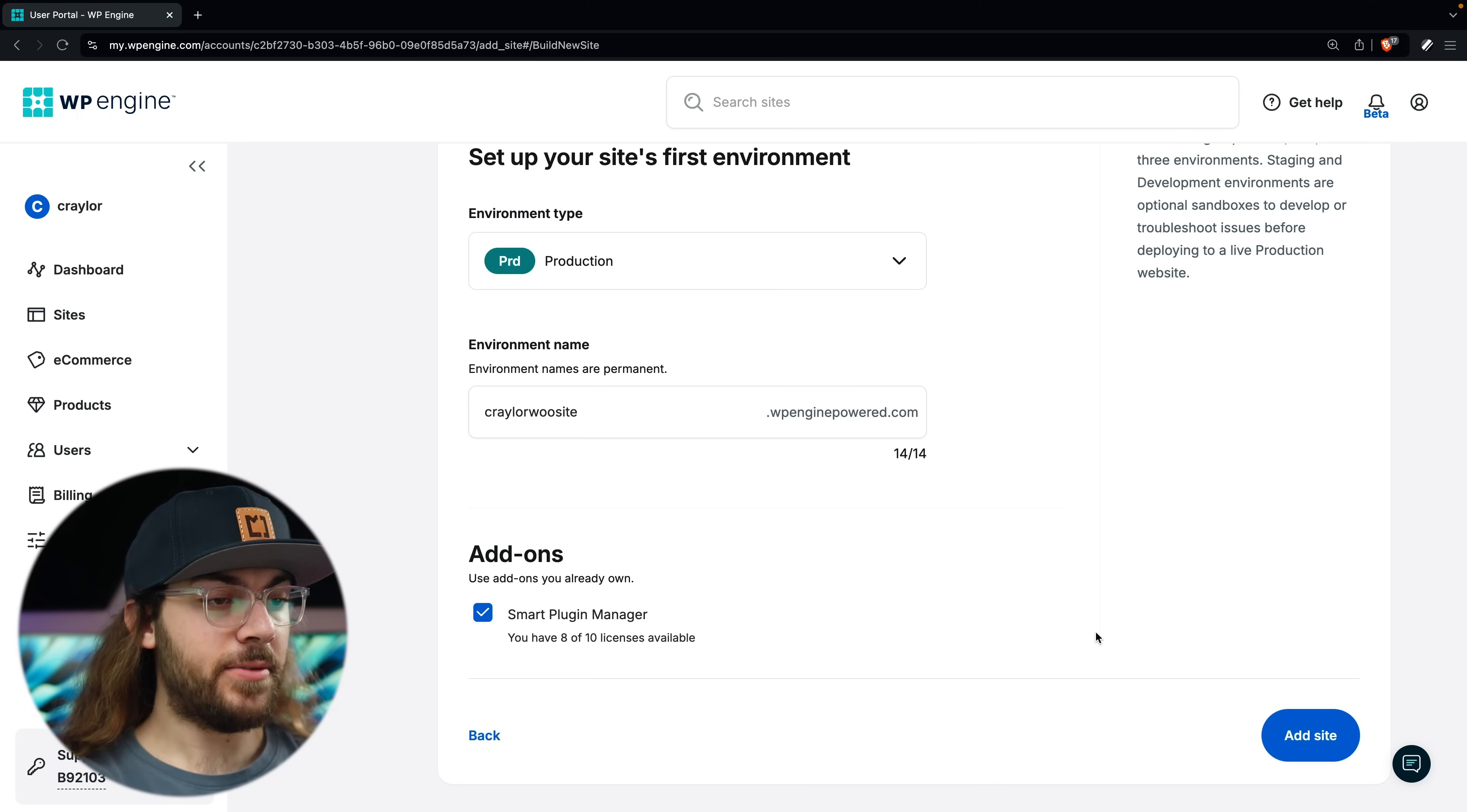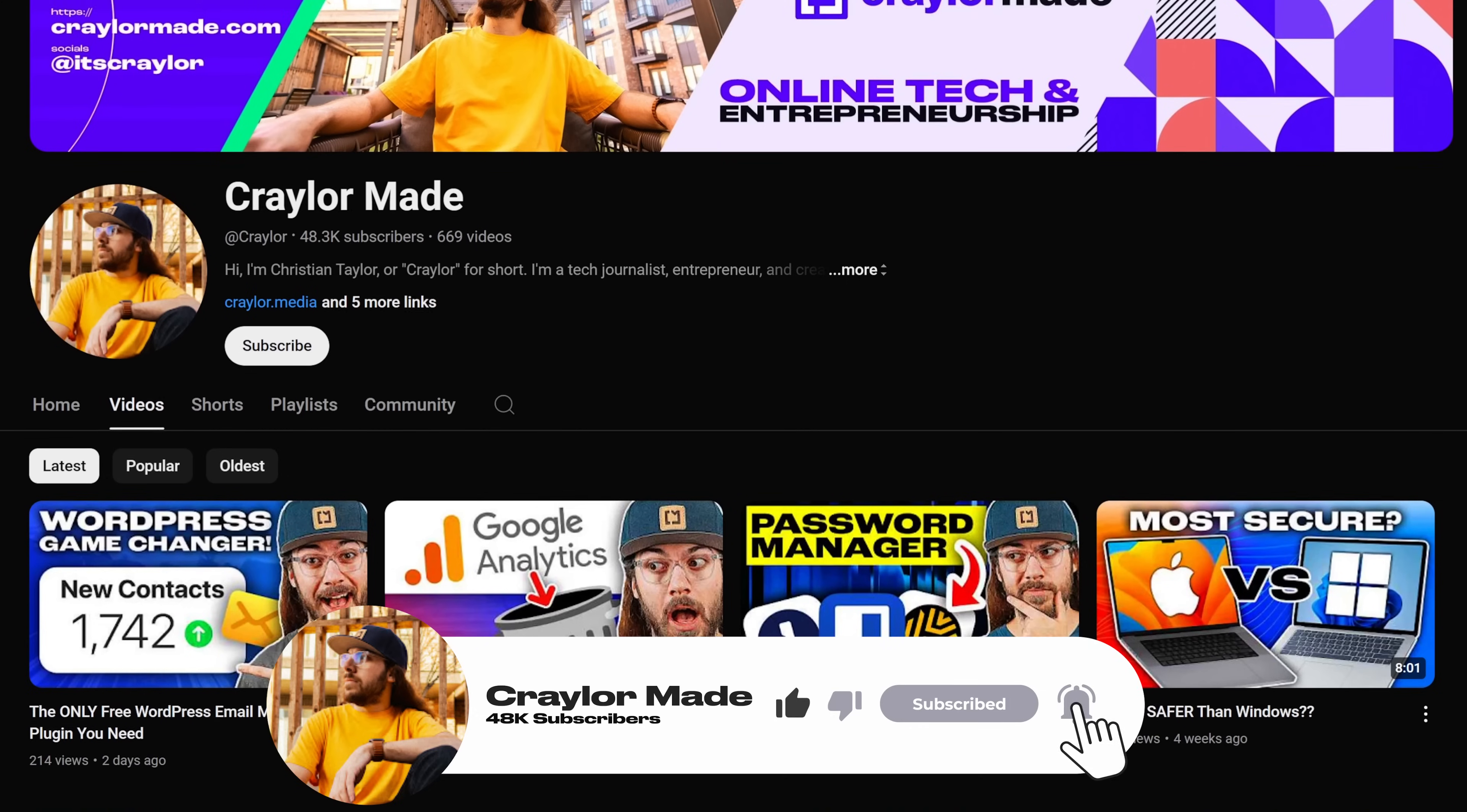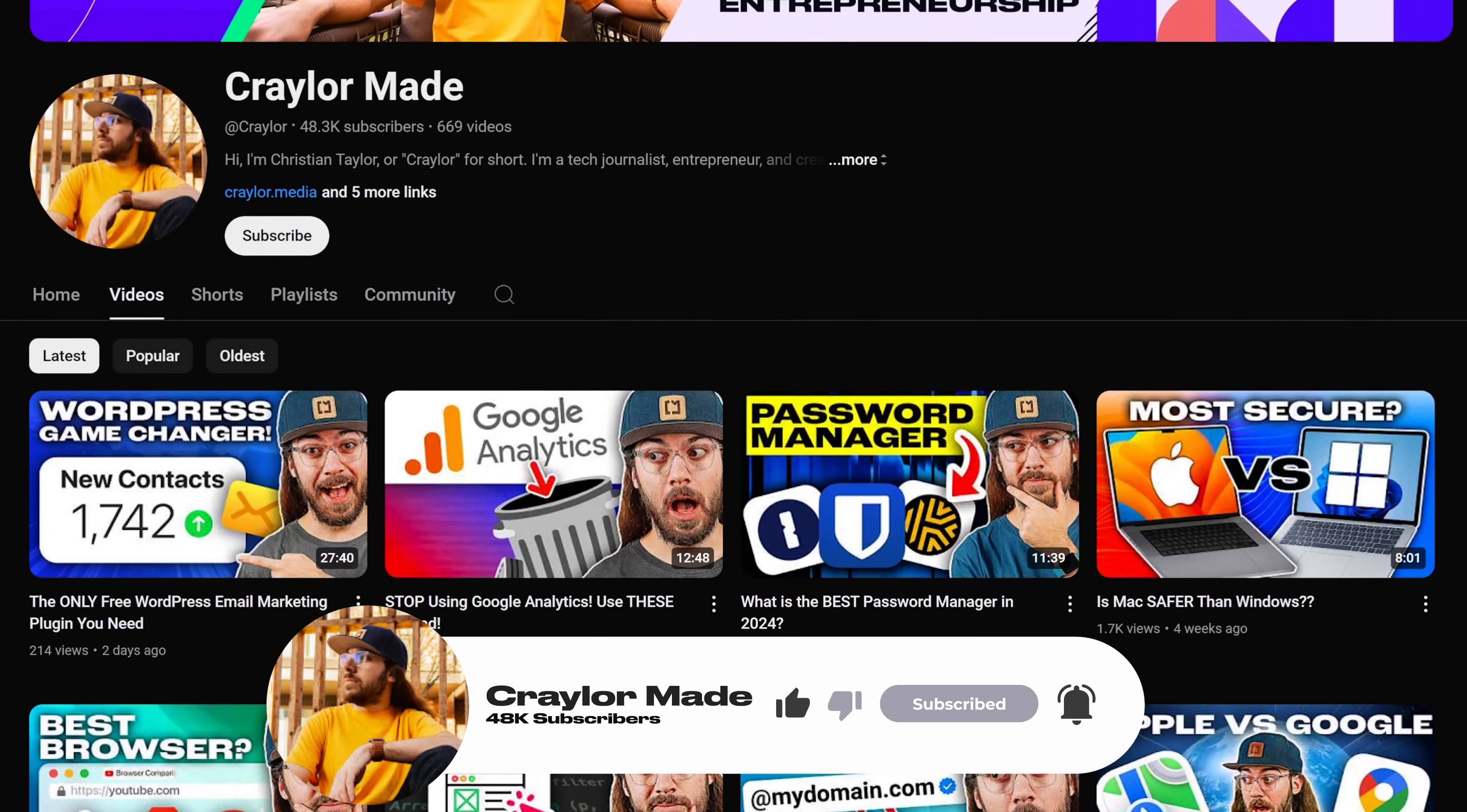After filling everything out, click add site, and your site is now being built. It will take a few minutes for your site to be ready, so while you wait, now would be a great time to hit that subscribe button. It's free to subscribe and click the bell, and you'll be notified when the next episode is live.